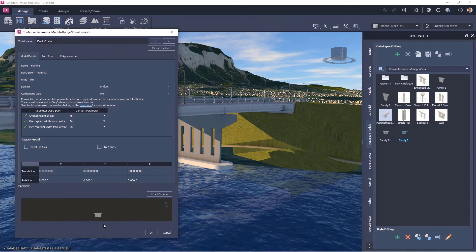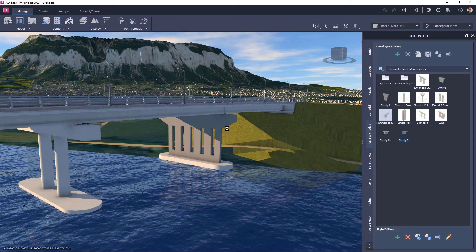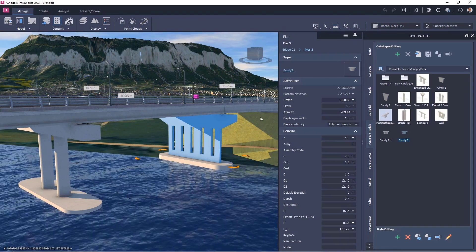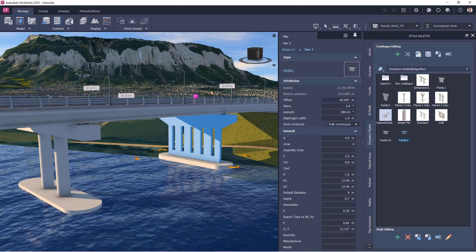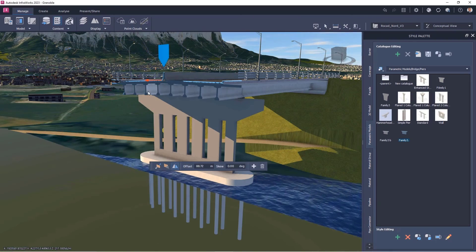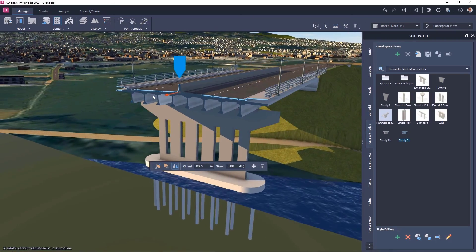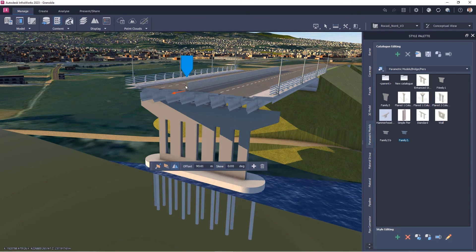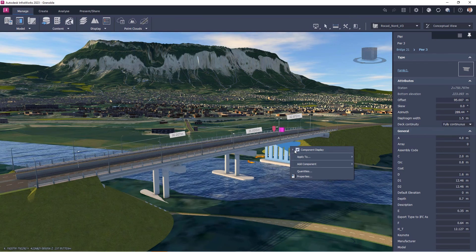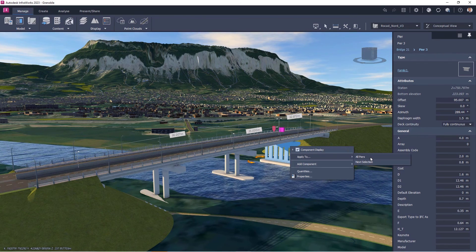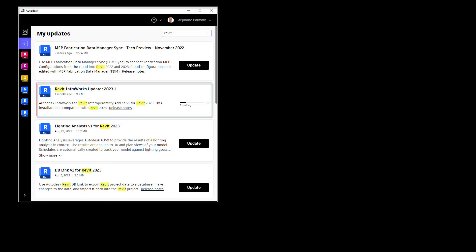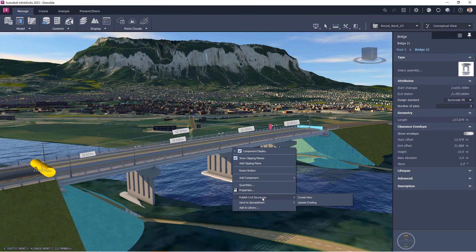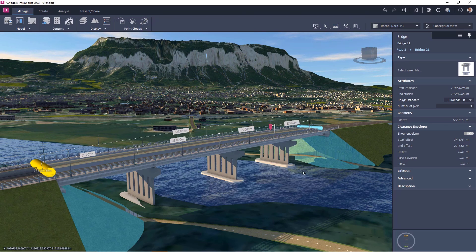Here you can see — and to see a little bit more, you can add a Clip Plane. Here you can see this element with the clipping plane. Once you have done that, you can set every pier to use this family. Make sure to update your Revit InfraWorks Updater to version 2023.1.